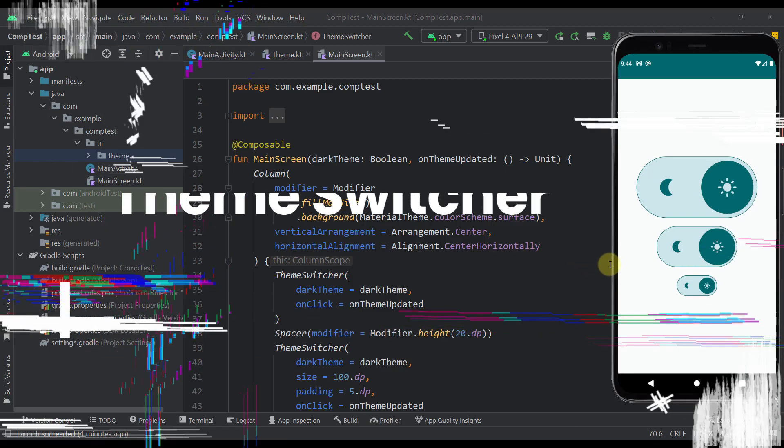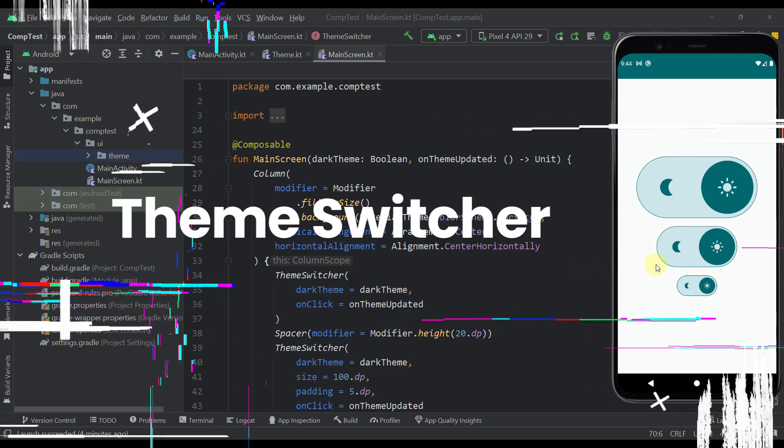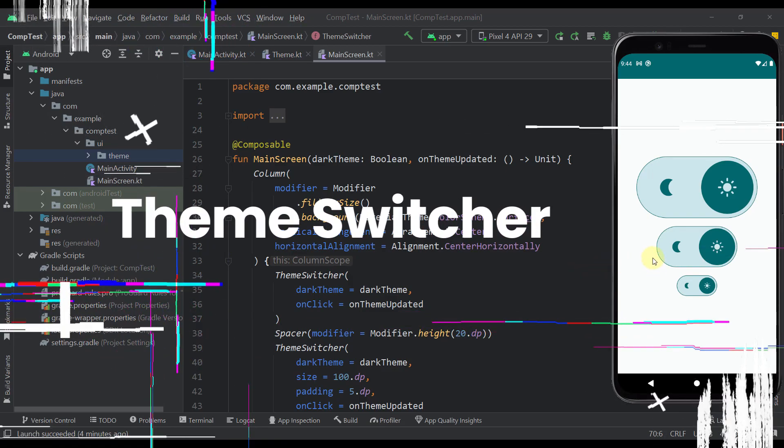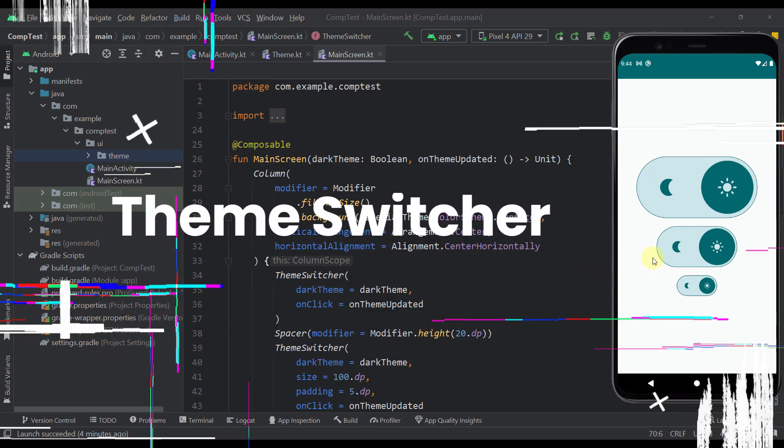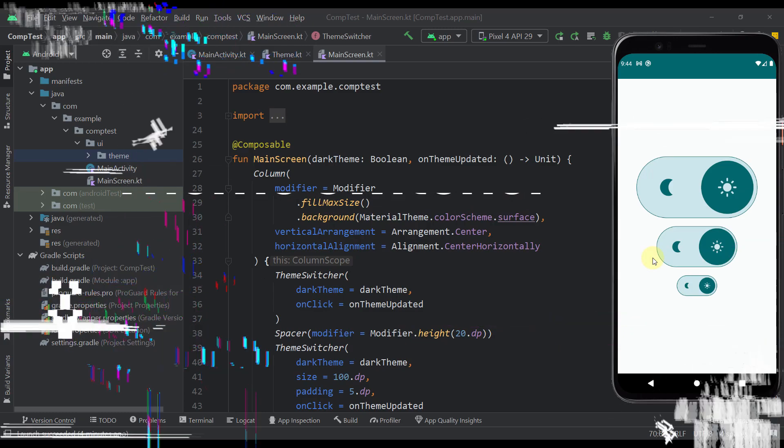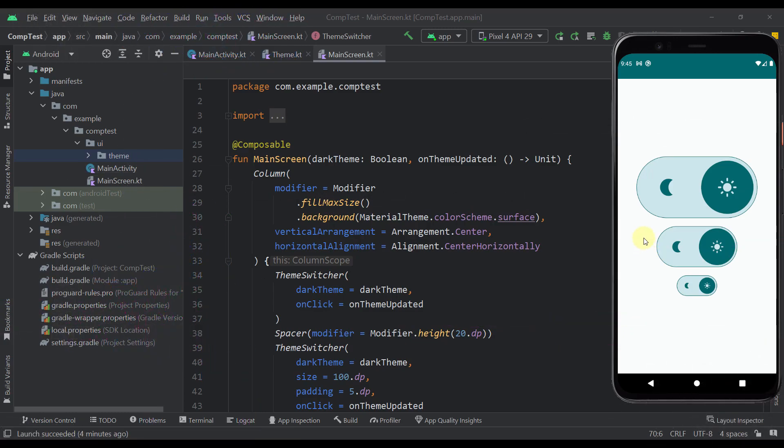Okay, so I'm going to show you how to create your own theme switcher component using Jetpack Compose. So here you can see that we have a theme switcher component in different sizes, and in each and every size here this component looks quite well.